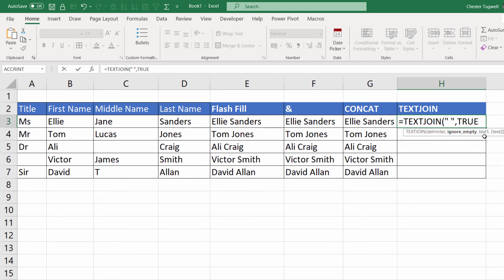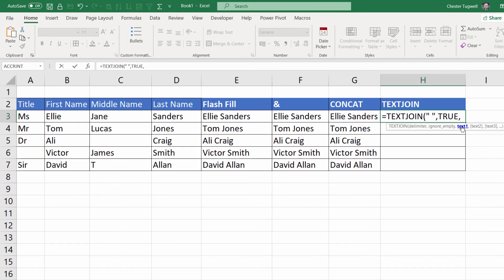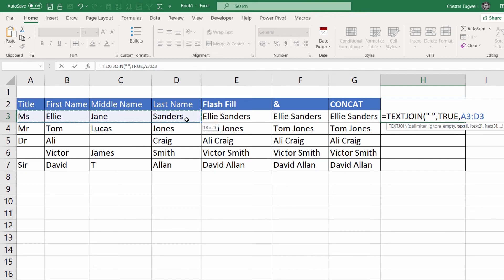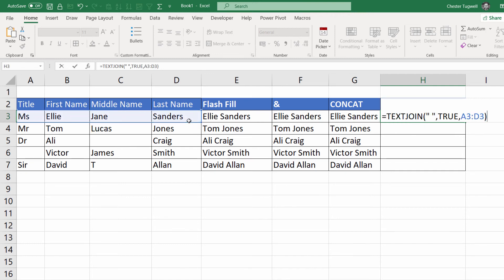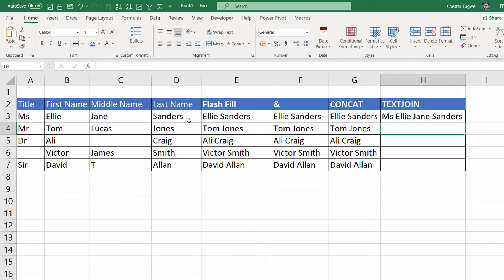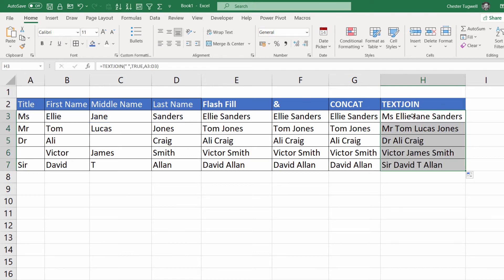I'll set ignore_empty to true, then comma, and in the text argument I can specify all the cells that I want to join together. Close the bracket, press Enter, and if I copy this down you can see that it joins together all of those fields.